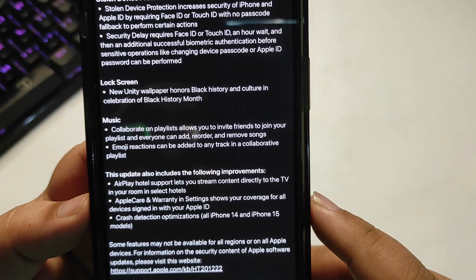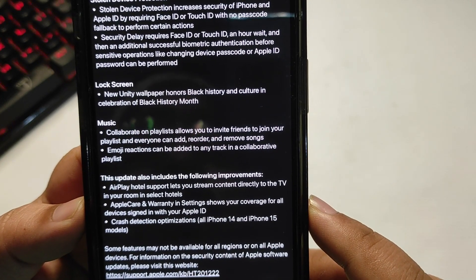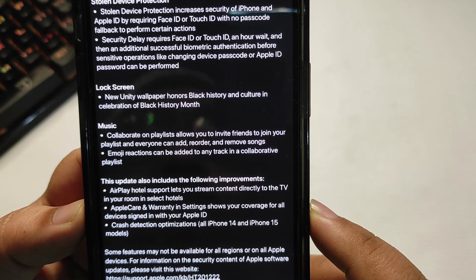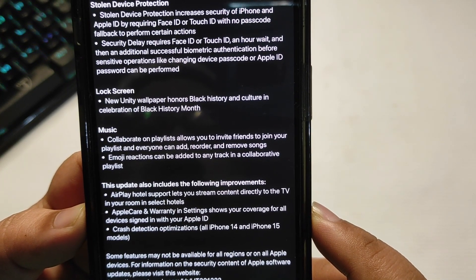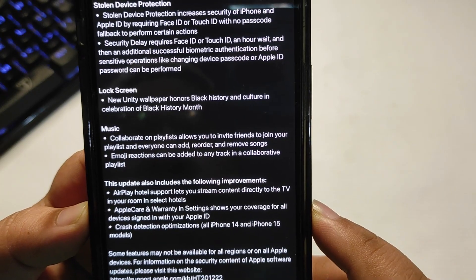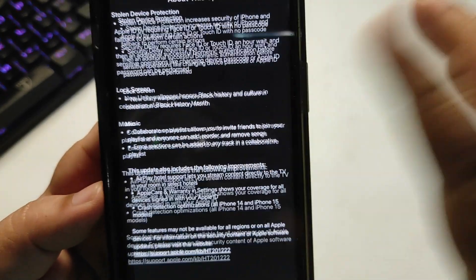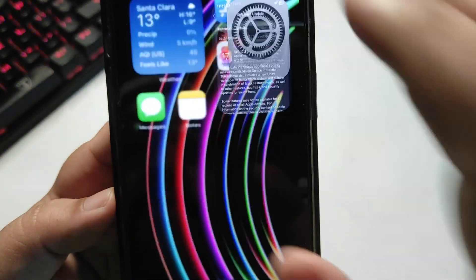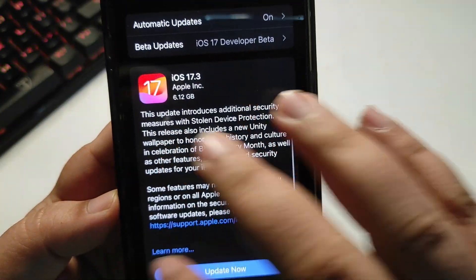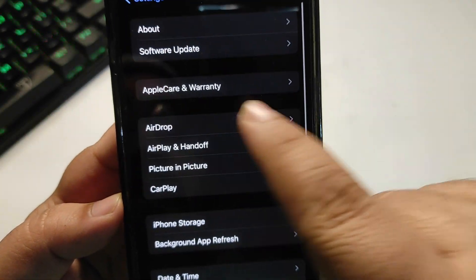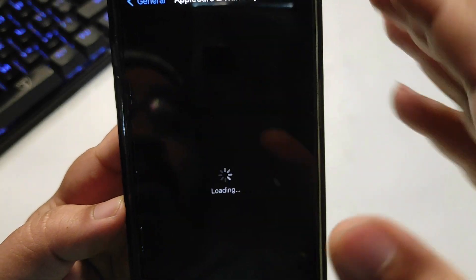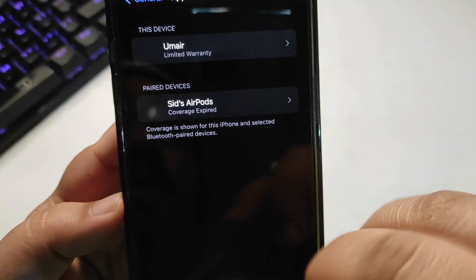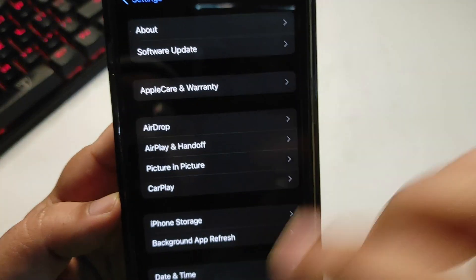Apple Care and Warranty in Settings now shows coverage for all devices signed in with your Apple ID. Going into Settings, the Apple Care and Warranty section will show you the full list of your covered devices.